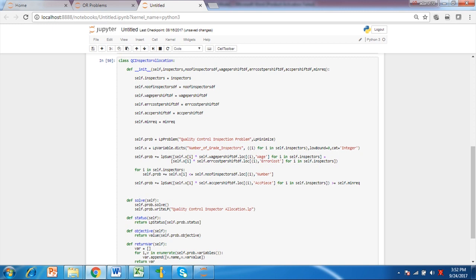The first constraint defines that number of grade inspectors allocated is less than or equal to available inspectors for each grade. The second constraint is cumulative summation of output per shift of each grade inspectors to be at least equal to minimum requirement per shift which is 1500.